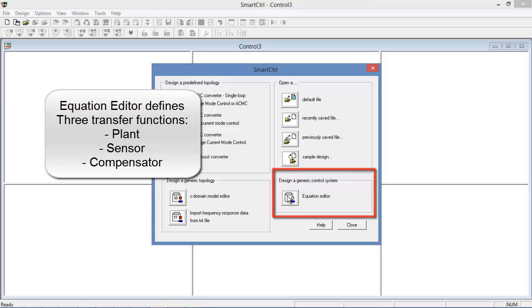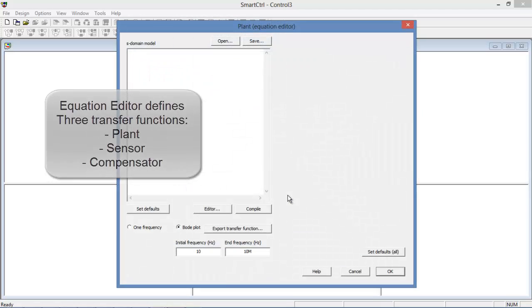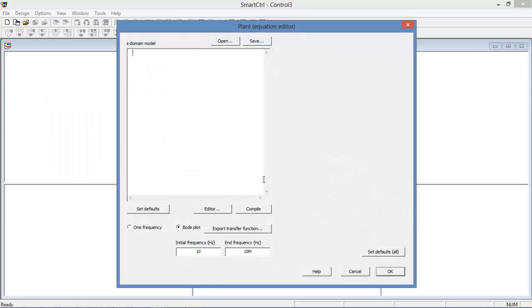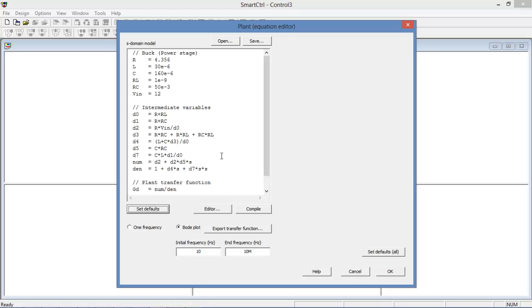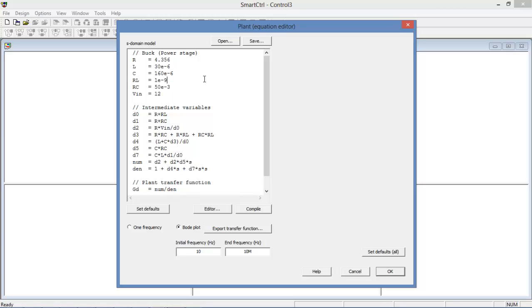To start with, let's launch the equation editor by clicking on the icon. We'll just work with the default converter which is a buck, and we can see that we have the parameters that define the buck here.